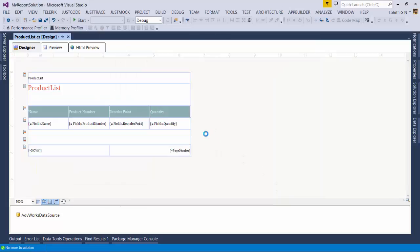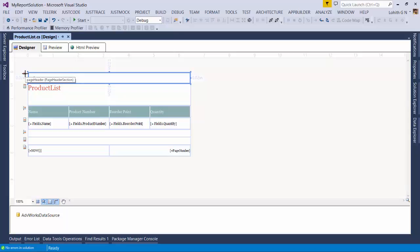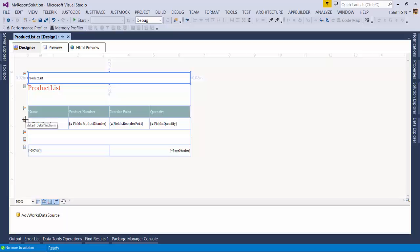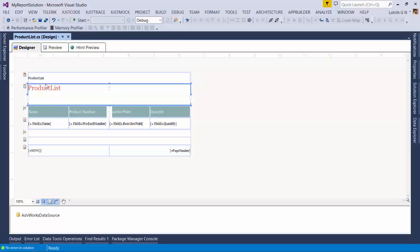Once we click Finish, the report now looks completely different. This is the report designer within Visual Studio. The wizard has created a page header, report header, labels group header section, detail section, and page footer section. I'll double-click the page header and report header to give them some space, and all four columns I selected are neatly placed in both the header and details sections.